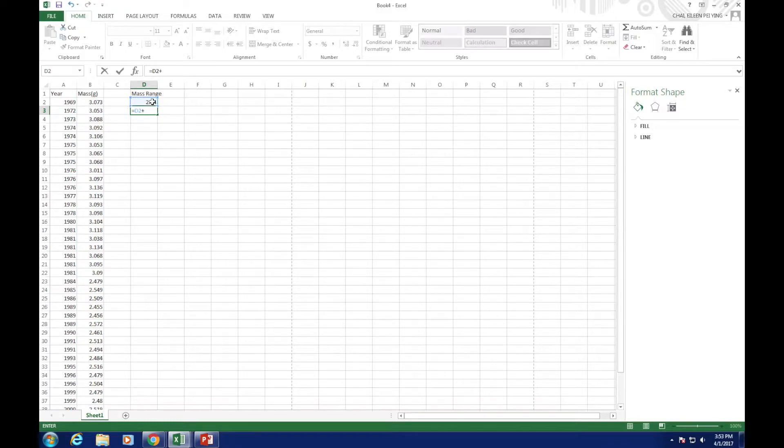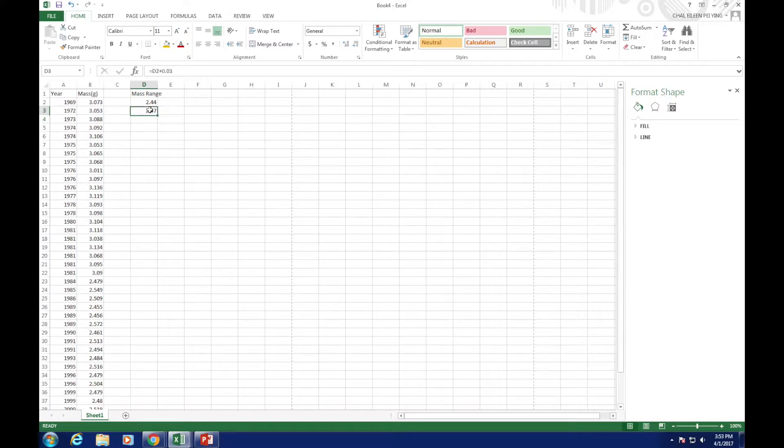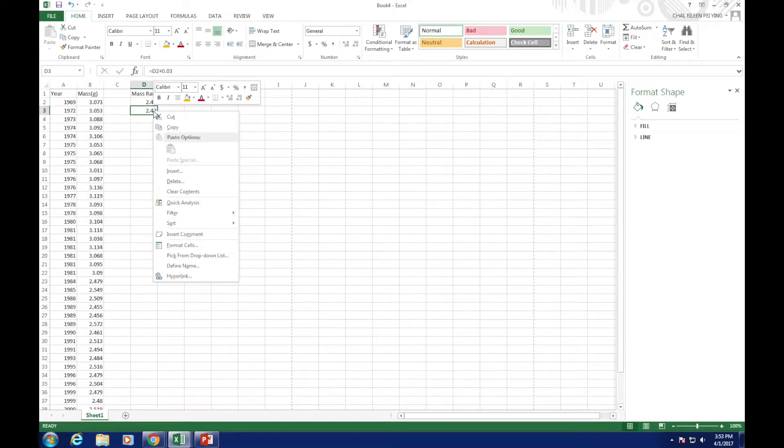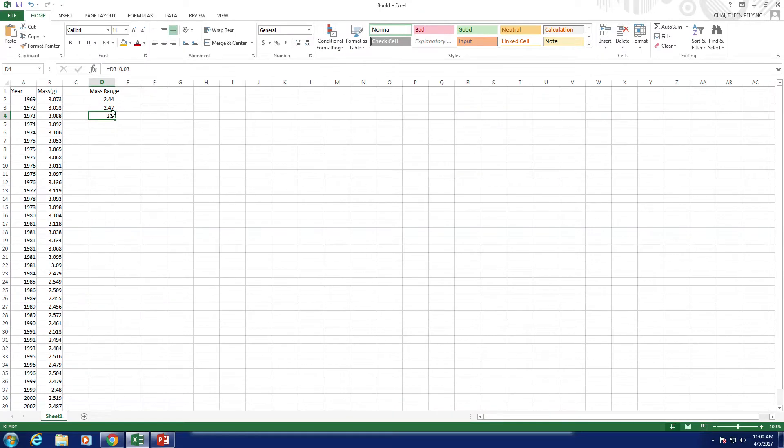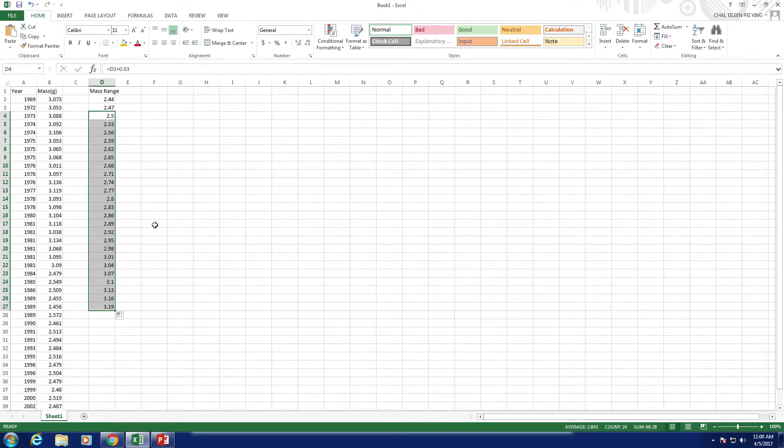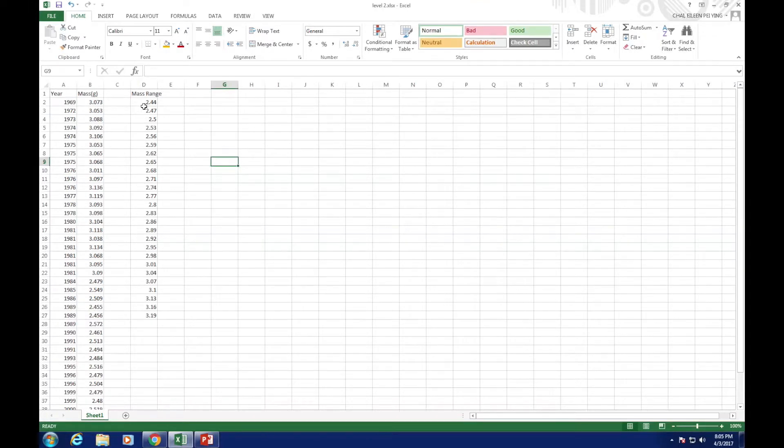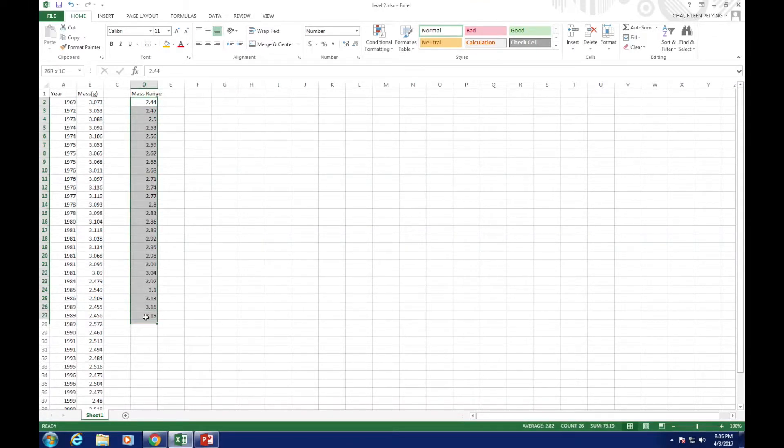As this is a repeated calculation, you can just copy and paste for the rest few columns until 3.19. To propagate the equation faster, you can hold and drag the small box in the bottom right of the cell. To make it look neater, we are going to click this to change them to 3 decimal place.